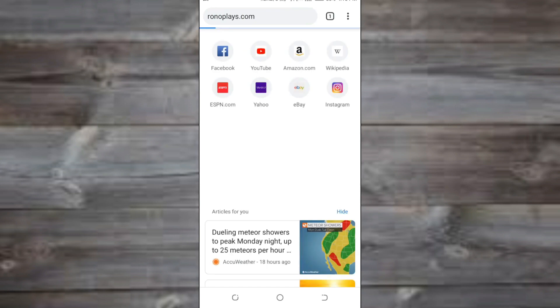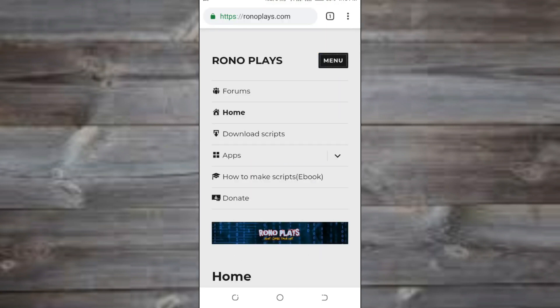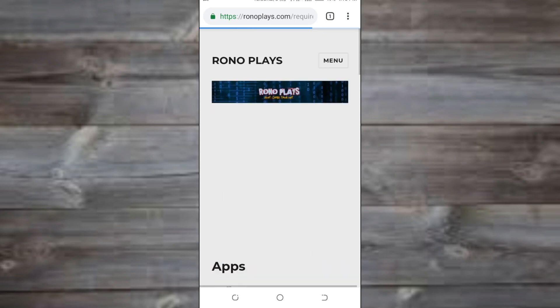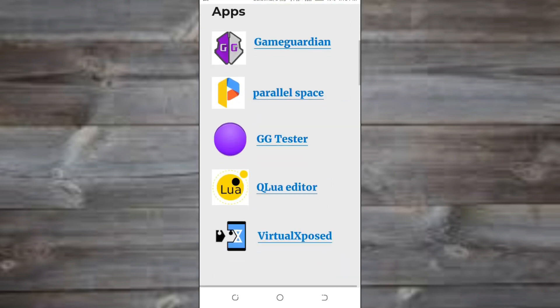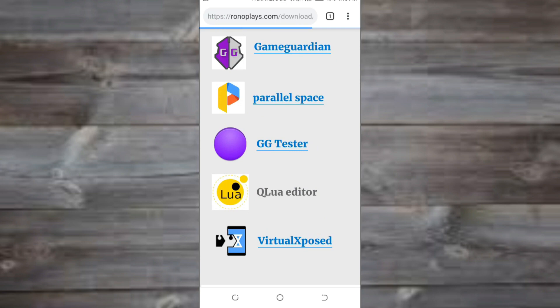I'll start by showing you where to download the Lure editor. Open up your browser and go to ronoplace.com. Once you're there, click on Menu and then click on Apps.